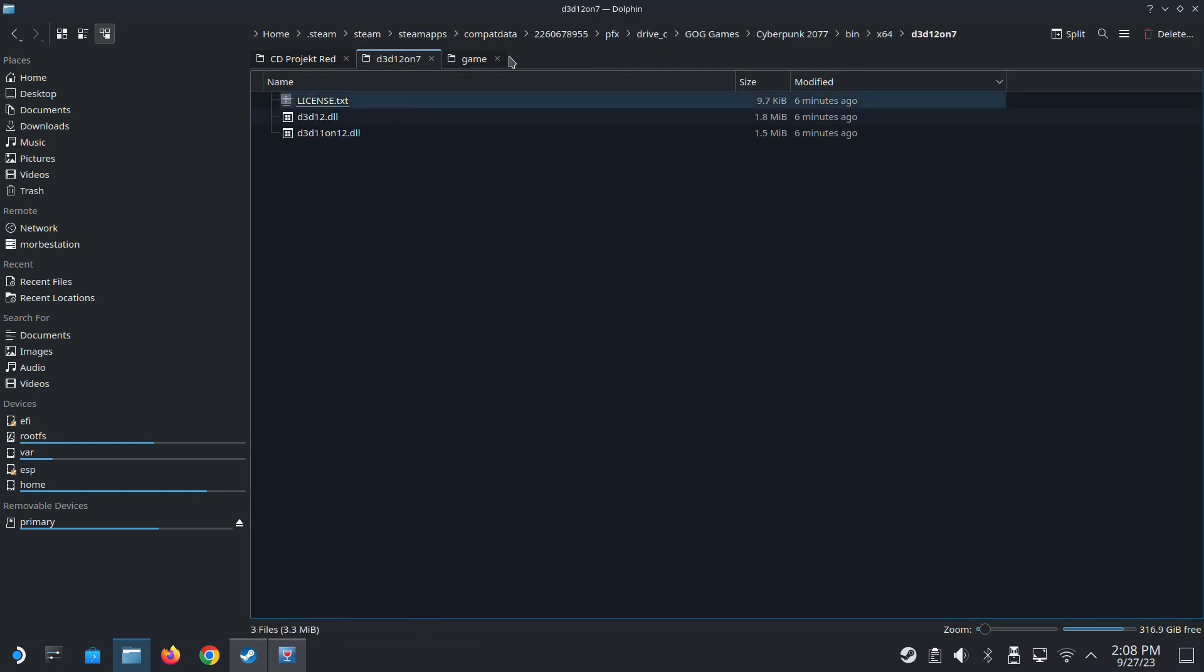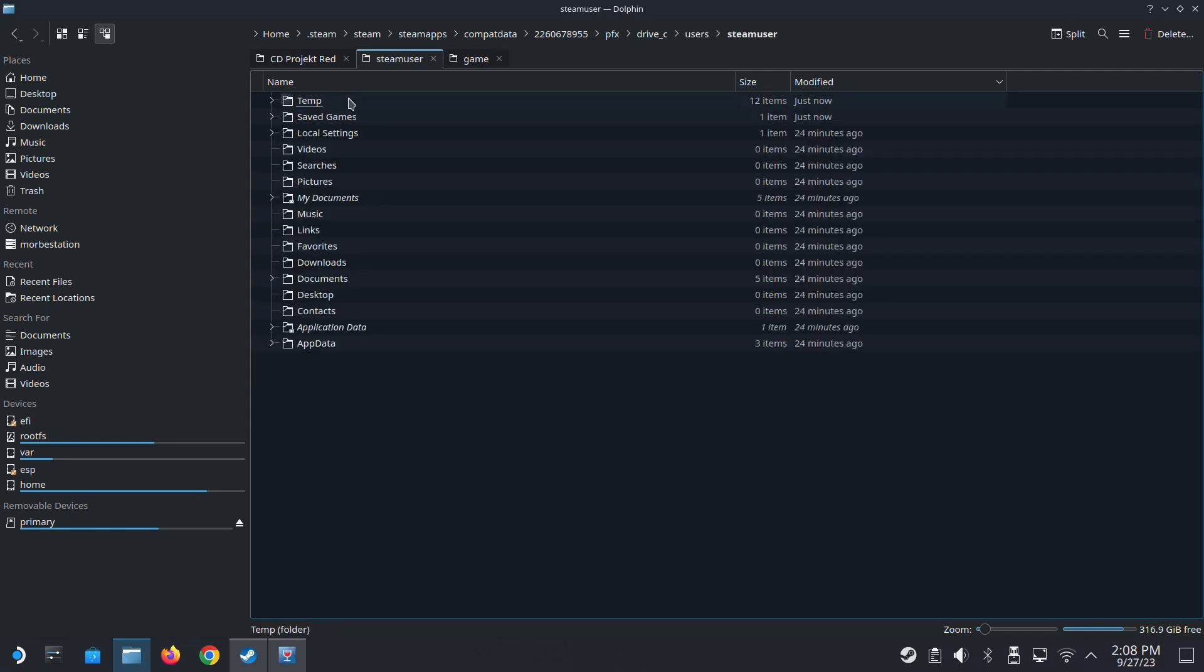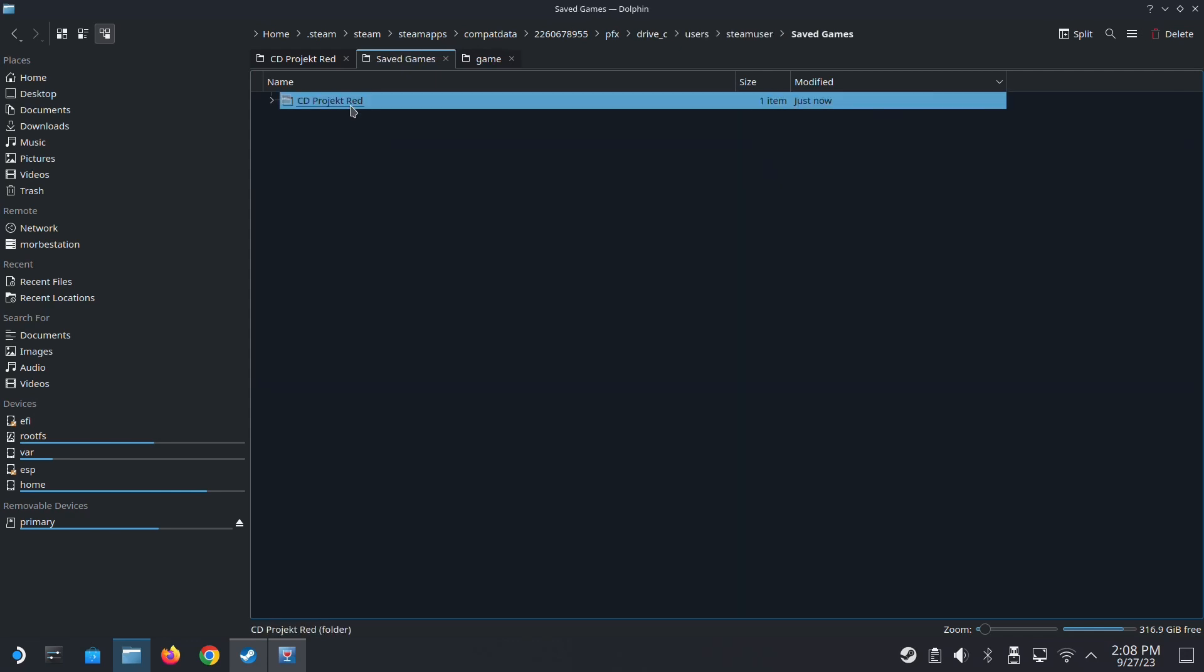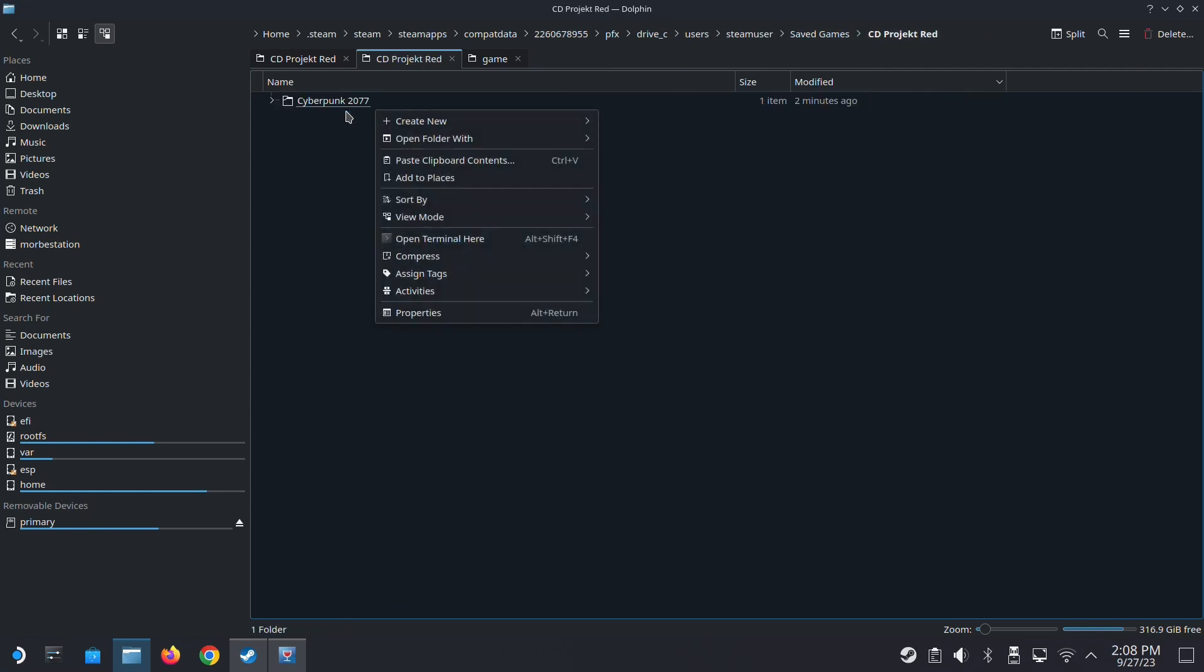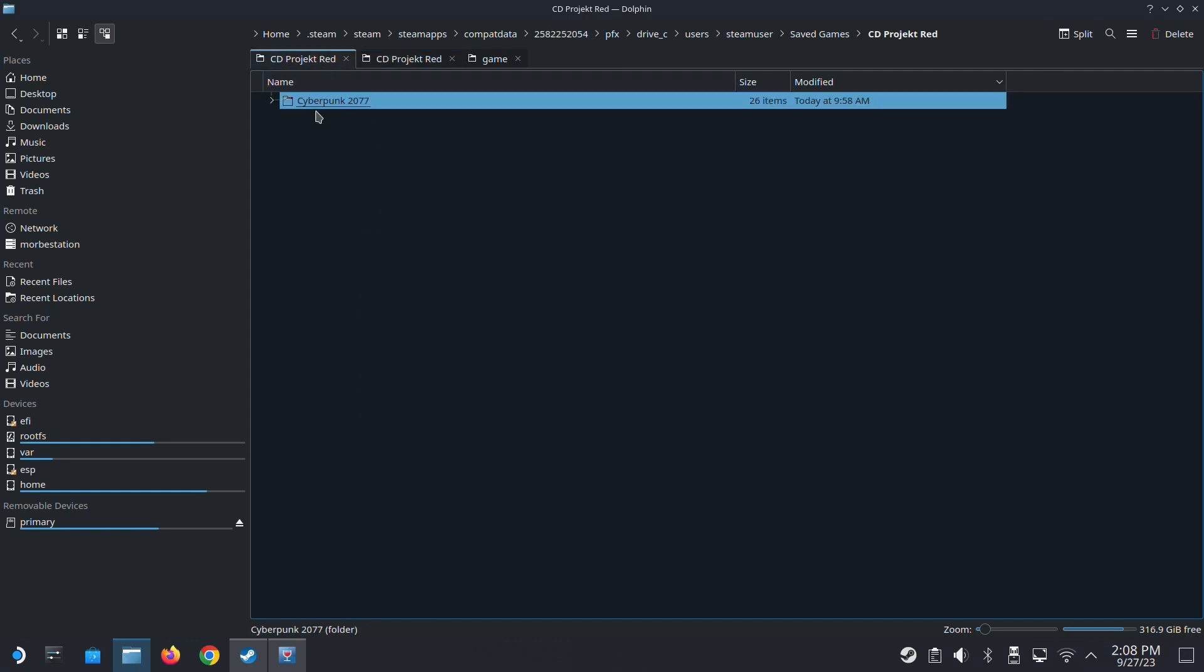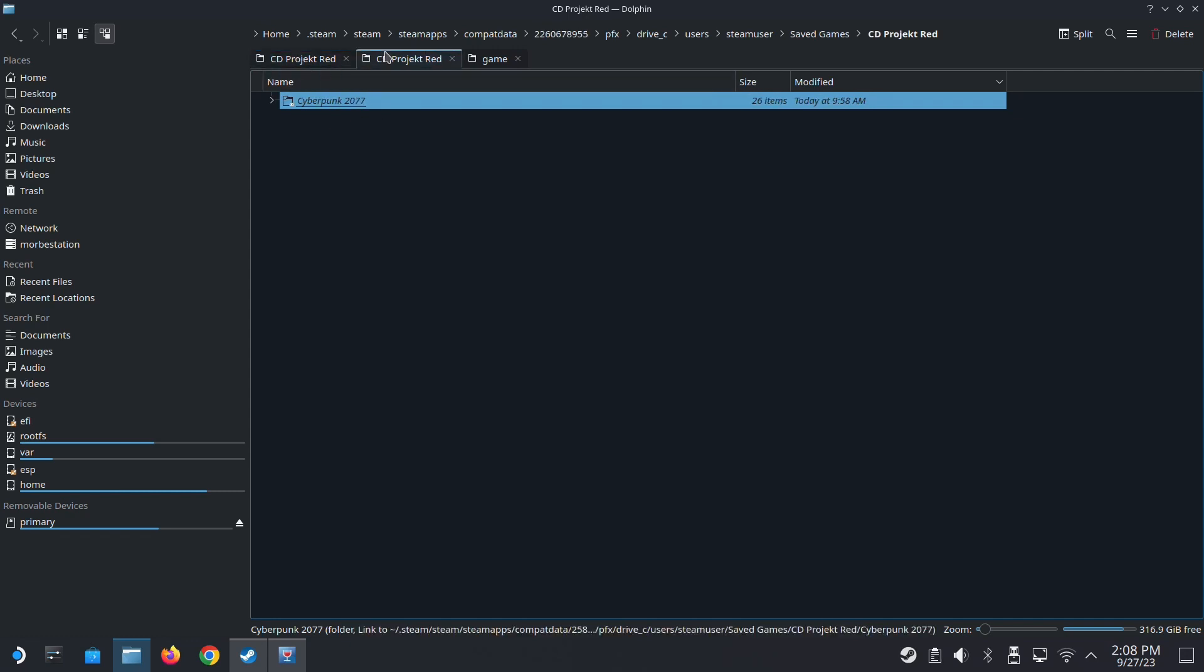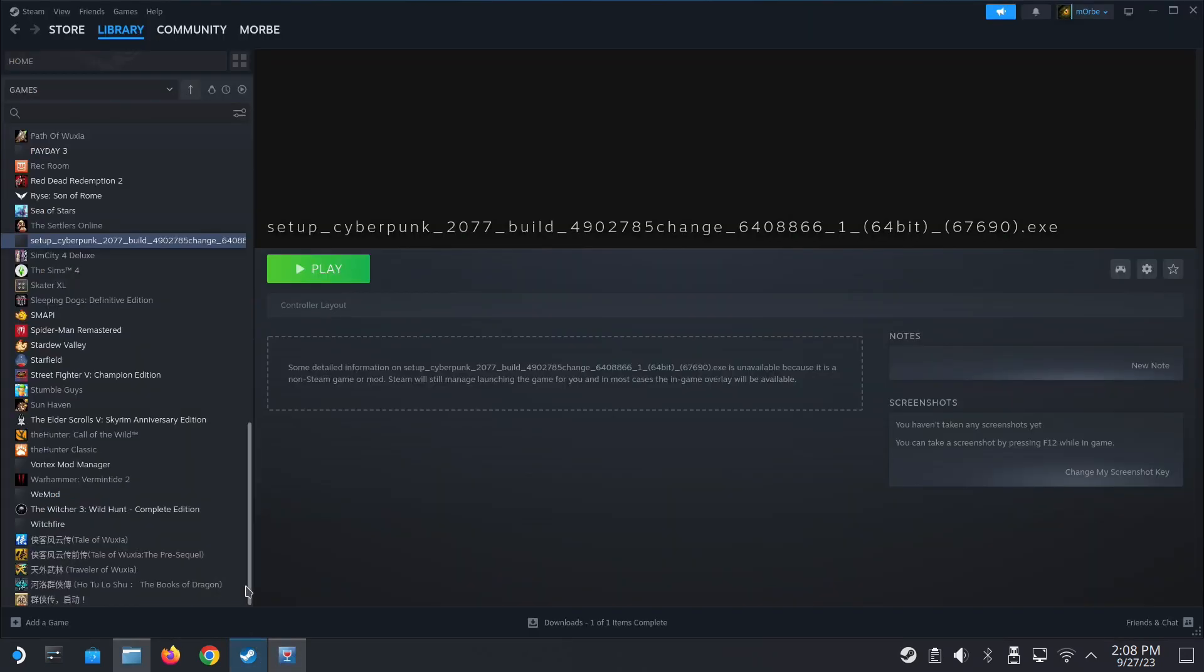This is my current game. I'm going to go to drive C, Users, Steam user, Save games, CD project red. This is where my current - I'm going to delete this, then drag this over here and create a link. So now it's linked. Next time I open it I should be able to load the saves.